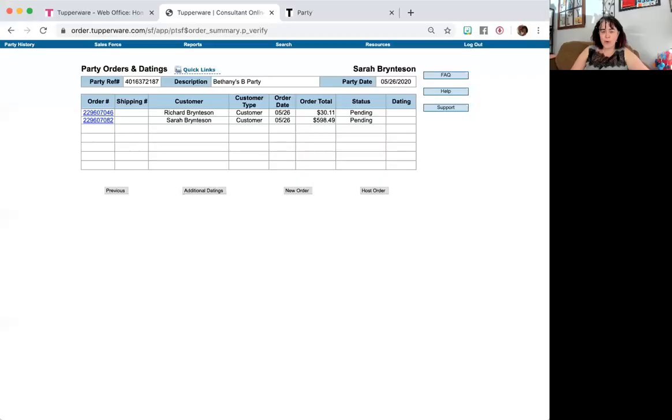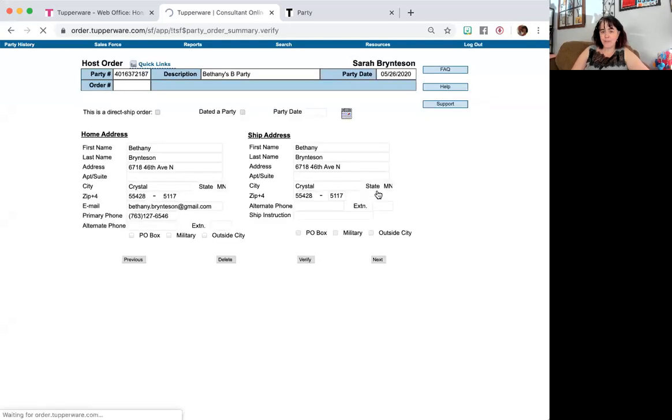So this video is just going over the host part of a party order. So let's take a look. I added in a few more orders to the party I already started for Bethany. Then you select host order.